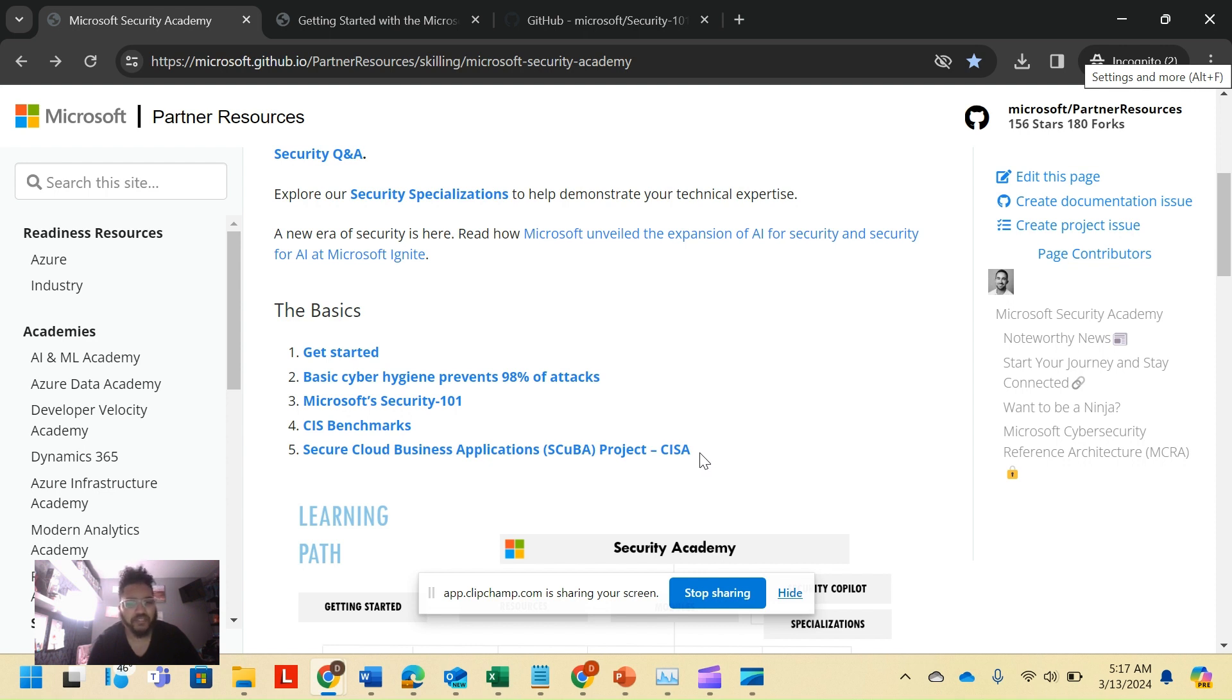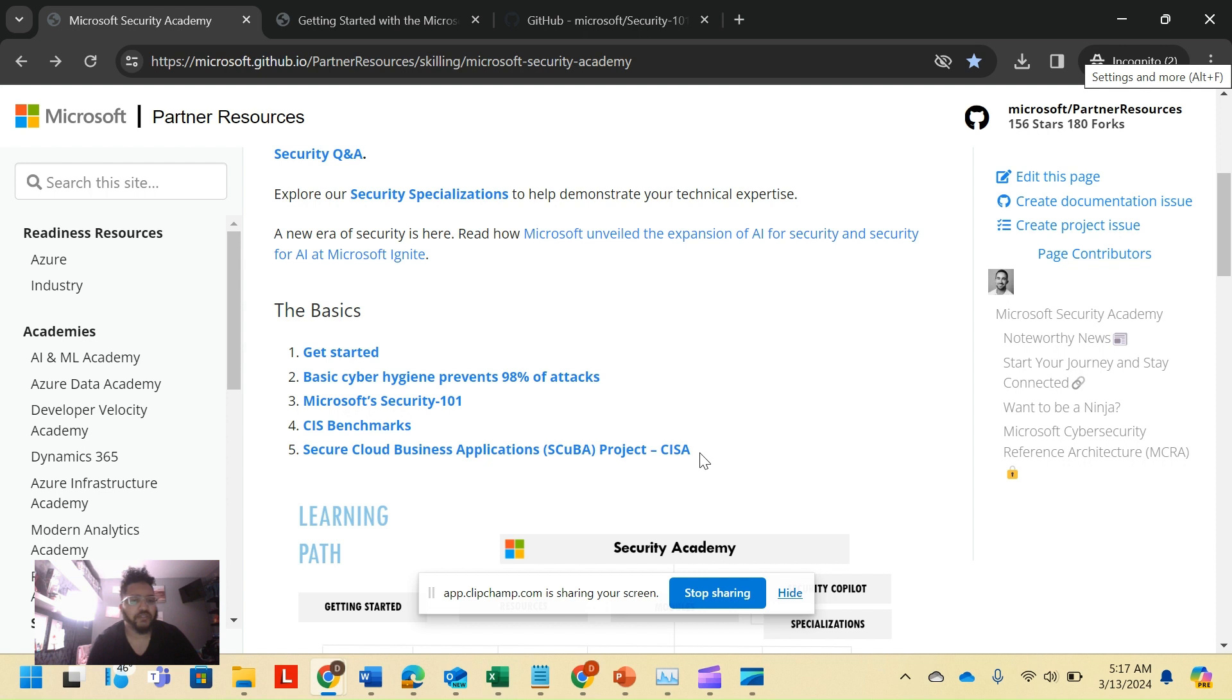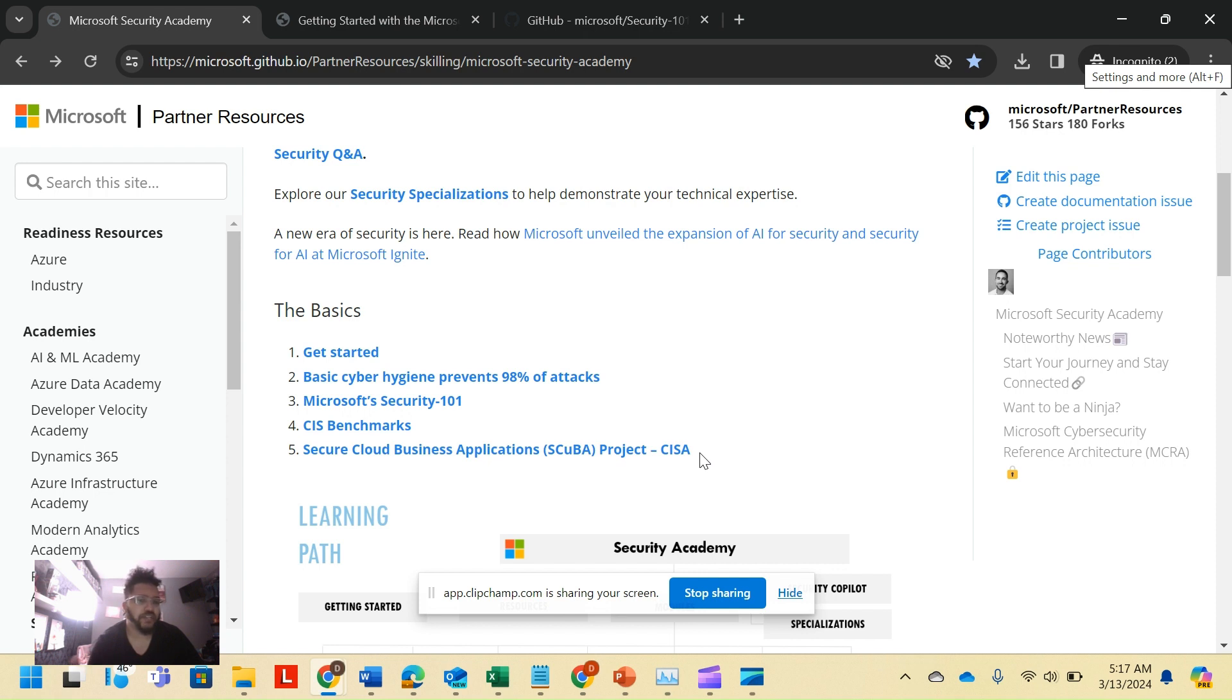Then the Secure Cloud Business Applications or SCUBA project is also built by CISA, another government organization. It was built for cloud applications services like Google, Microsoft, to have standards for government entities. The government came out and said if you were going to be supplying our work, your information standards need to be up at this tier.